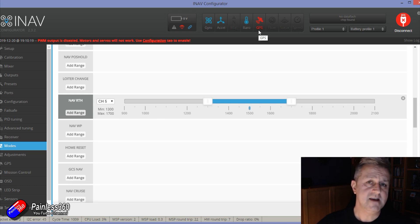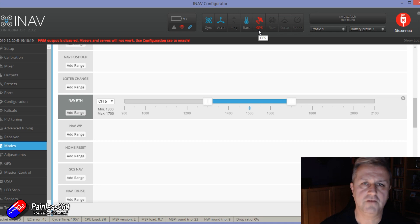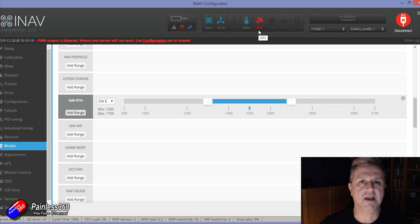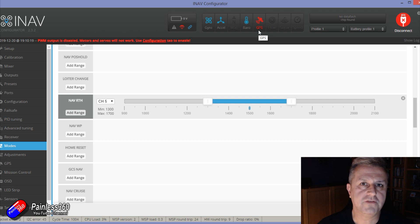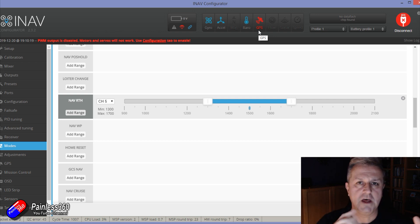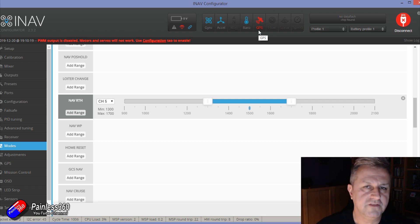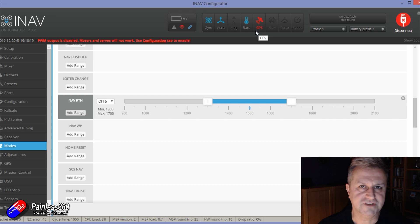So hopefully that helps. Again, if you're struggling with iNav, I'd heartily recommend go and check out my iNav playlists because those go through each of the steps step by step to make sure that you don't get caught out.